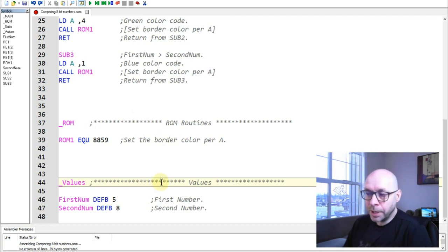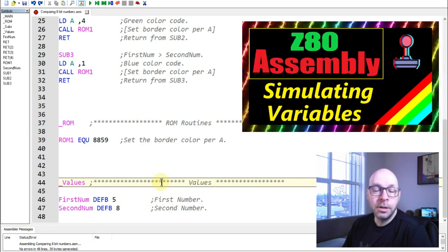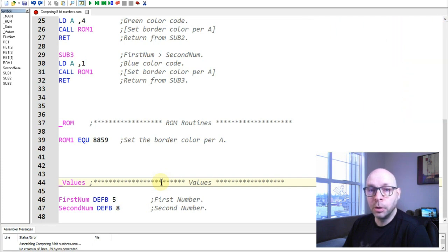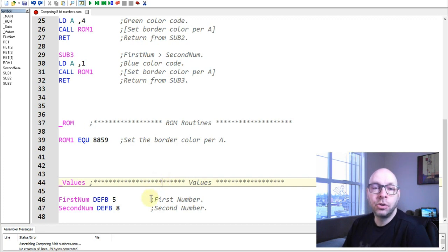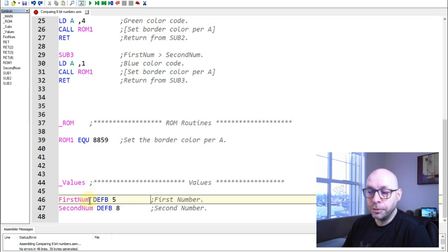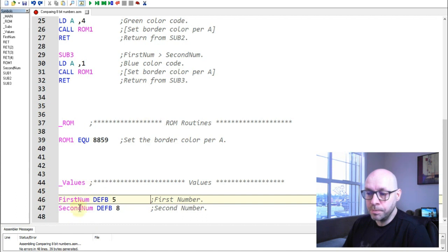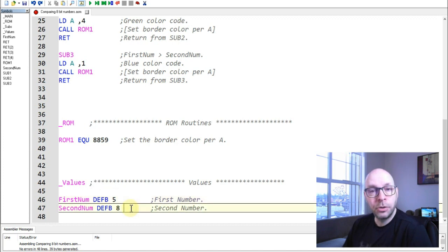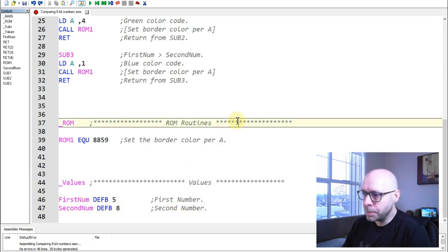This values section is where I'm storing values into computer memory, similar to how we would use variables in a BASIC program. I'm storing the numbers I'll be comparing. The first line uses a defined byte statement with a label called 'first_num' storing a value of 5. The second line stores a value of 8 using a label called 'second_num' — those are the two numbers I'll be comparing.